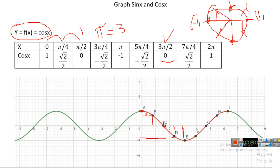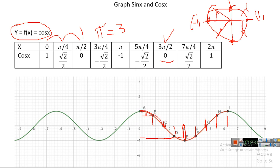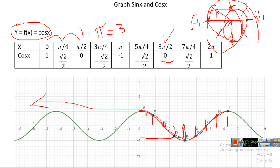Continuing the values: pi is around 3, which gives minus one; five pi over four is around less than four, giving minus radical two over two; three pi over two is around 4.5, giving zero; seven pi over four and two pi is 6.28, giving one. As you can see, this is the graph of cosine.